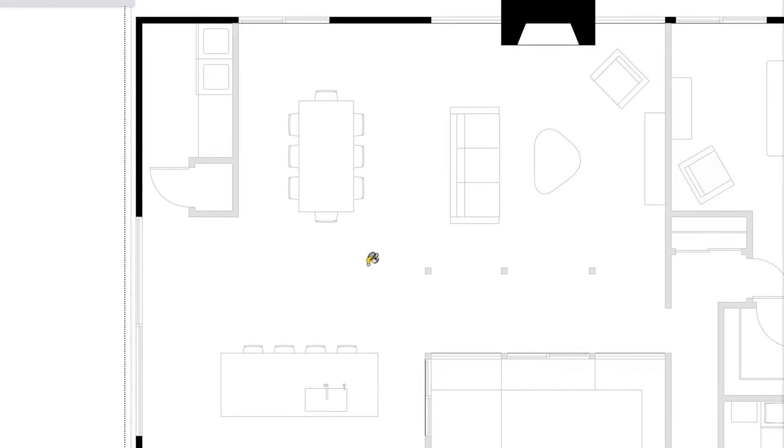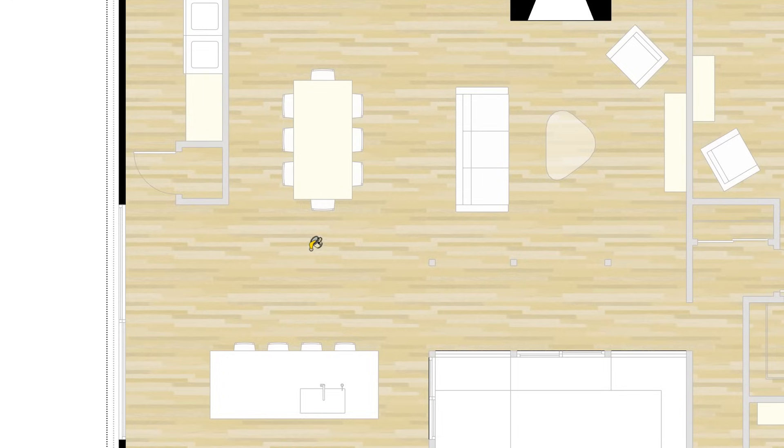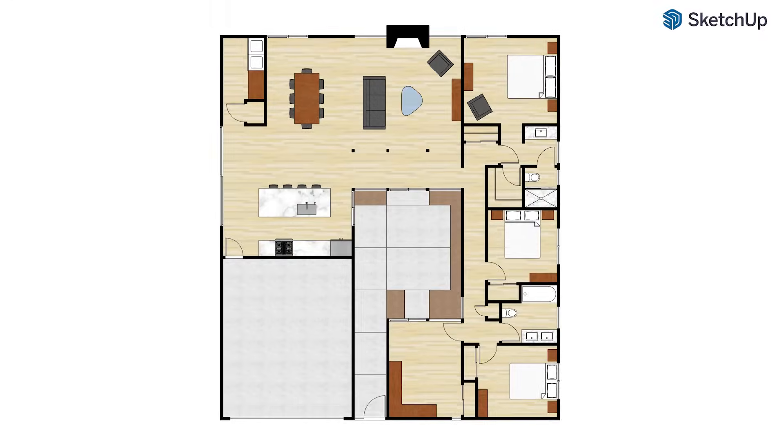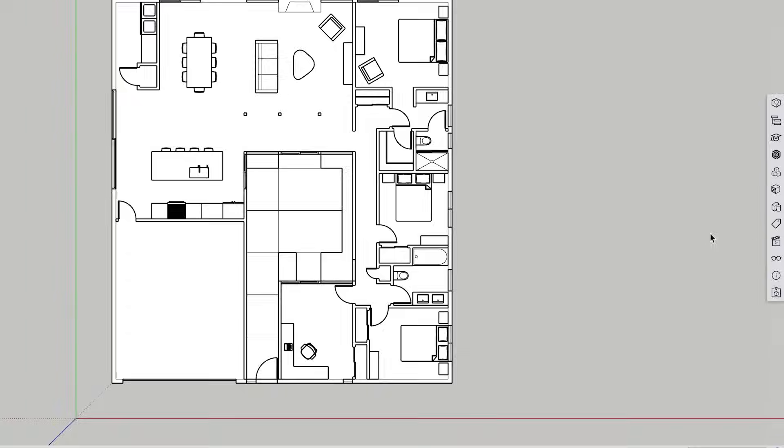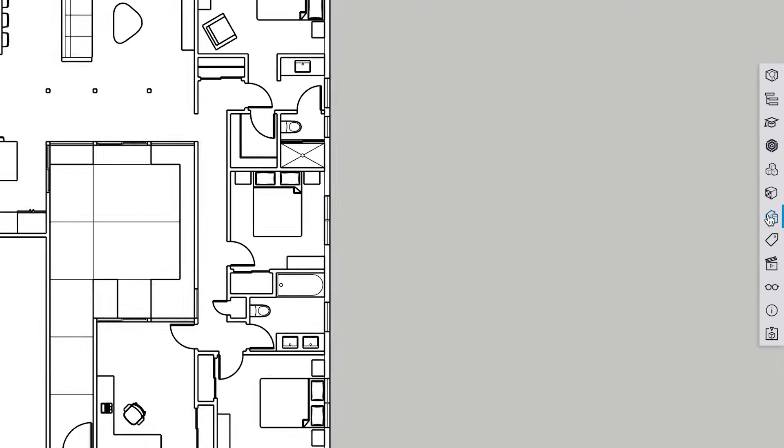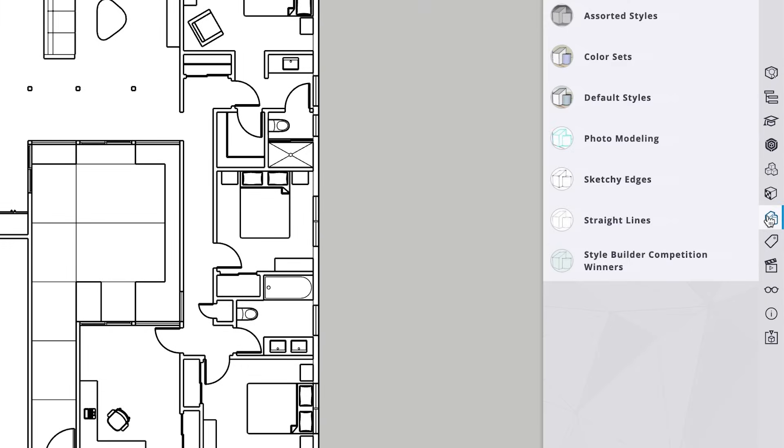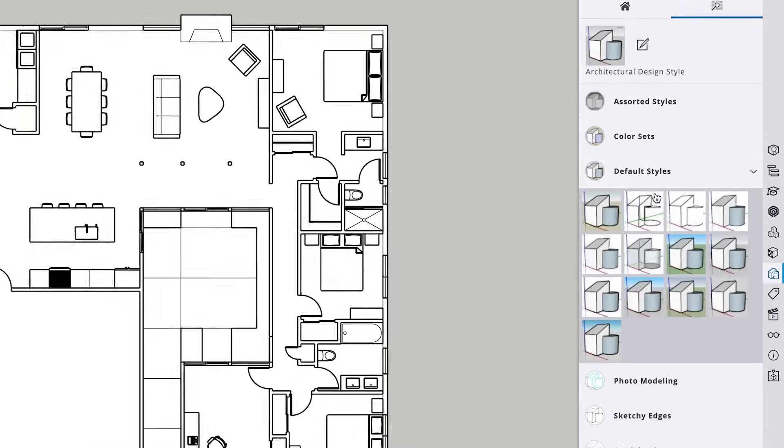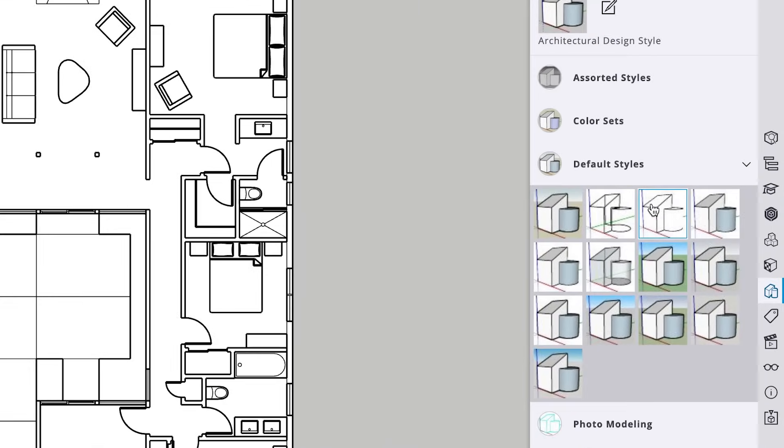But we can still do a lot to improve the look of our floor plan. First, unless we're adding color and materials, we'll probably want our floor plan to be black and white. To do that, let's open the styles panel. Then pick default styles. Then click on the hidden line style icon.